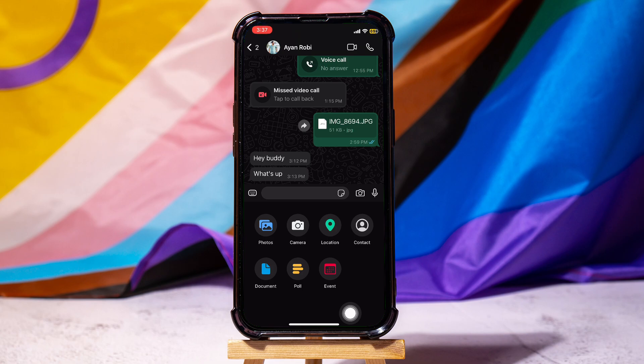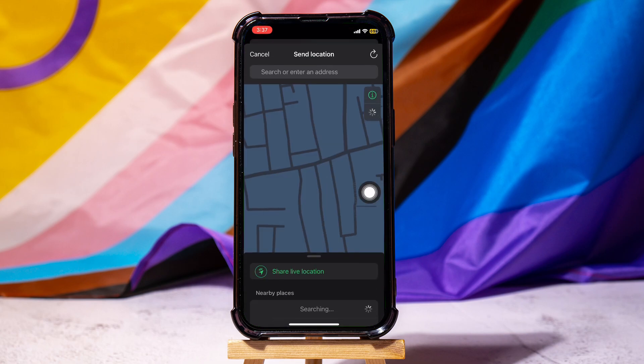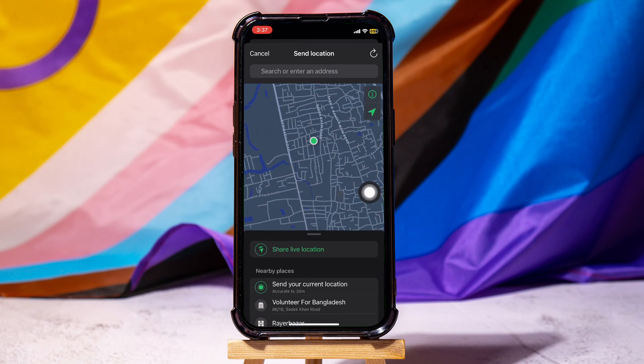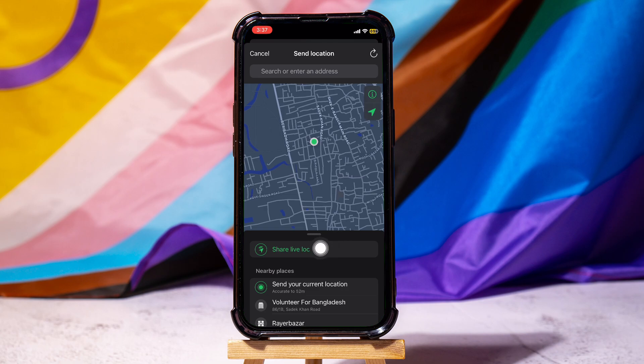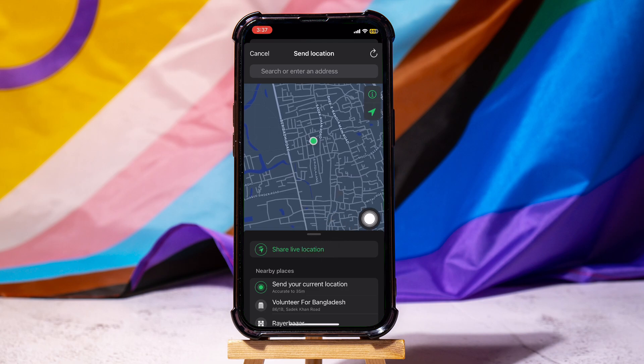Here, tap on location. You can track your real-time location on the map and send it to friends. You can also share your live location with friends from here.